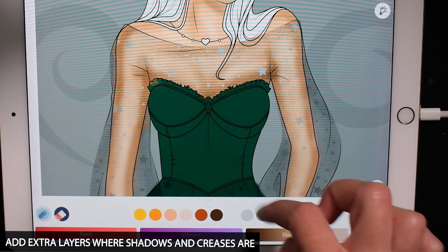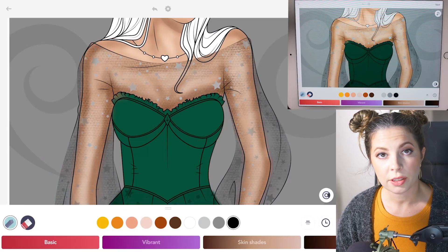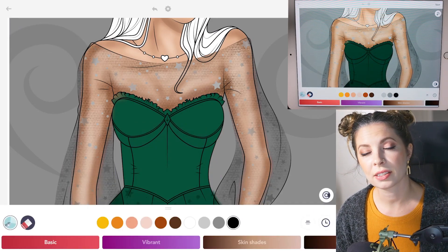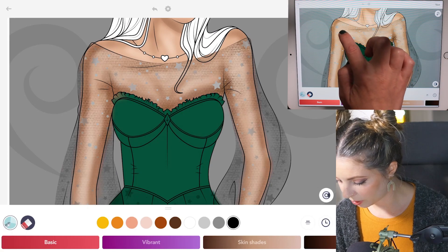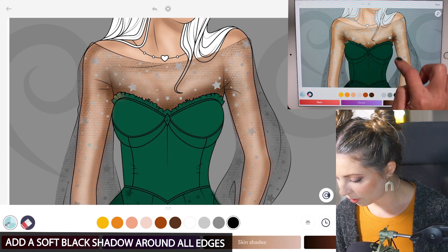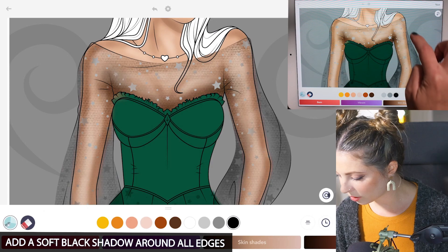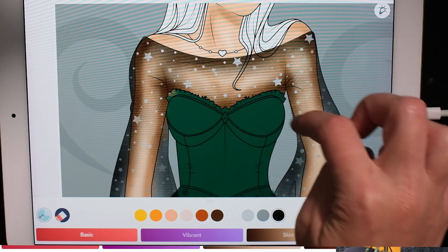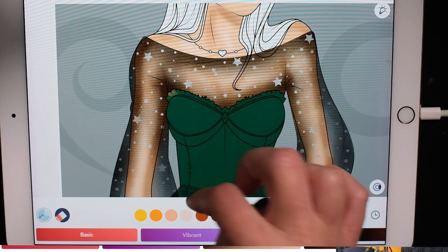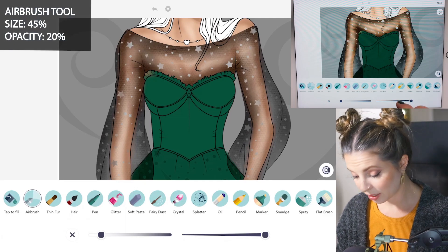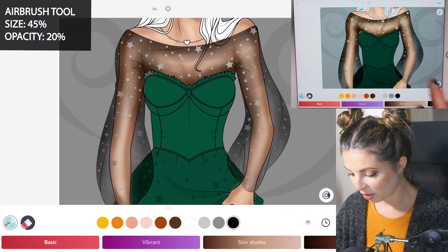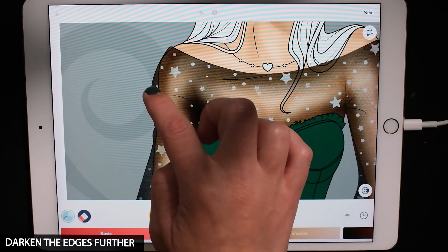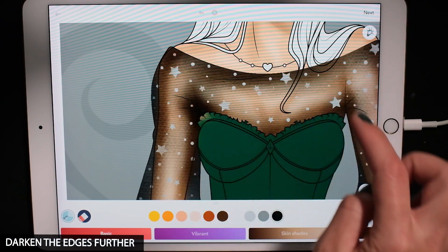So basically where the armpits are and just this line right here. Now let's go back to the airbrush tool — do size 100 and opacity 15. Using black still, we're going to add a nice soft black shadow across it, focusing on the corners and edges. Now let's set the size to 45 and opacity at 20 to add some more shadows. This time let's really focus on the details — where the armpits are and around the edges, especially where you see some lines around the chest.